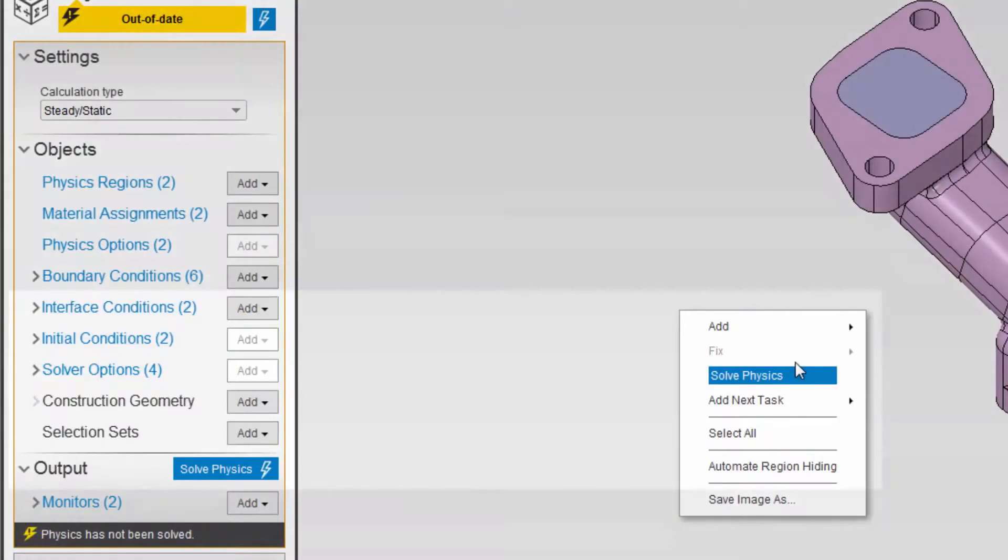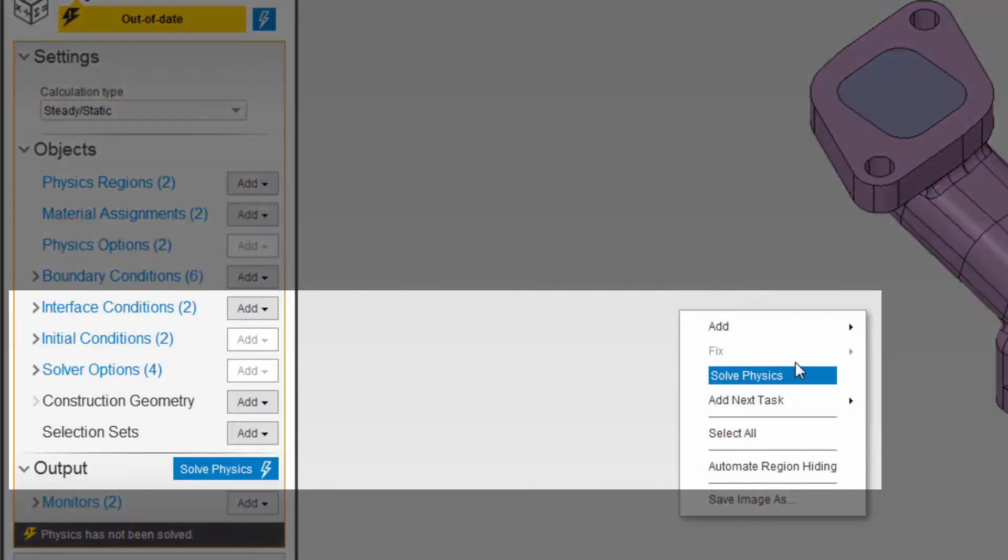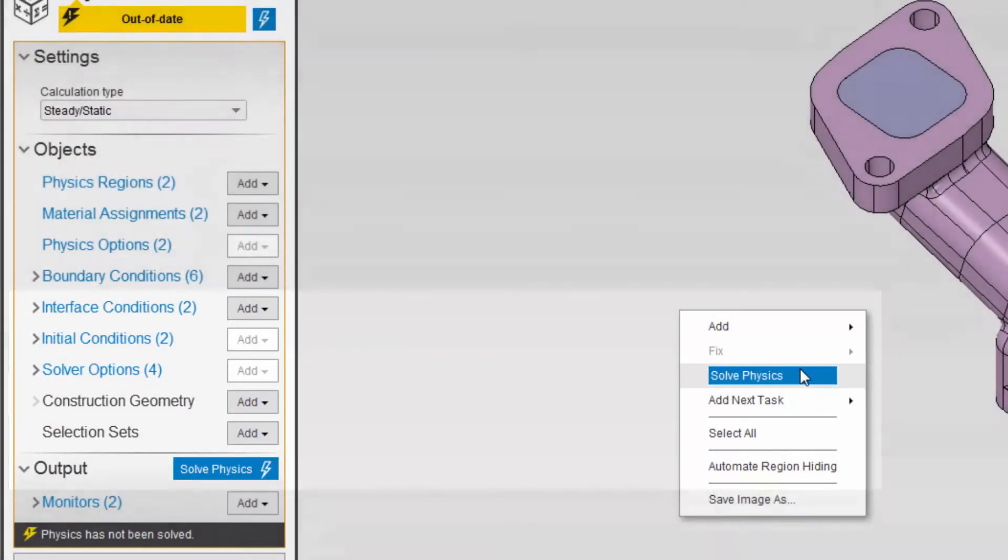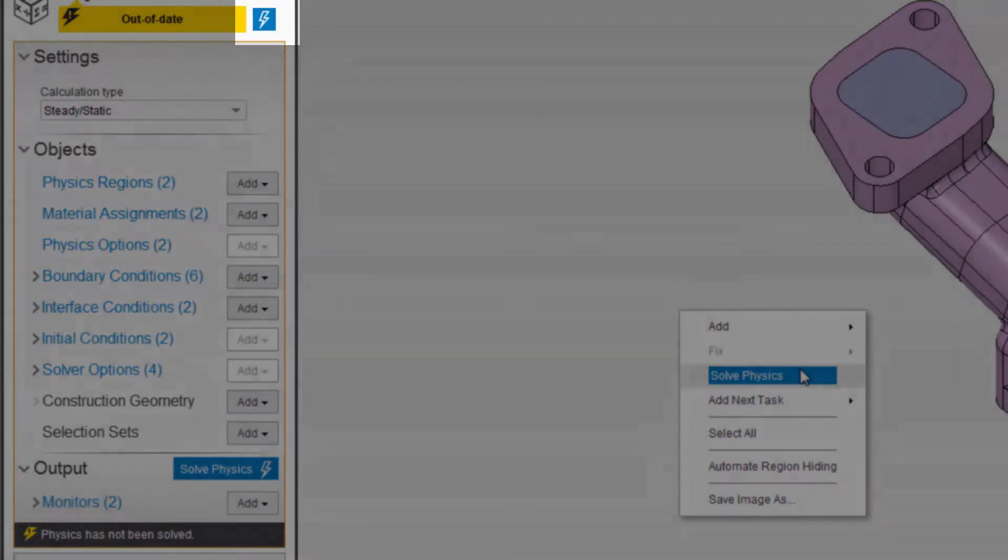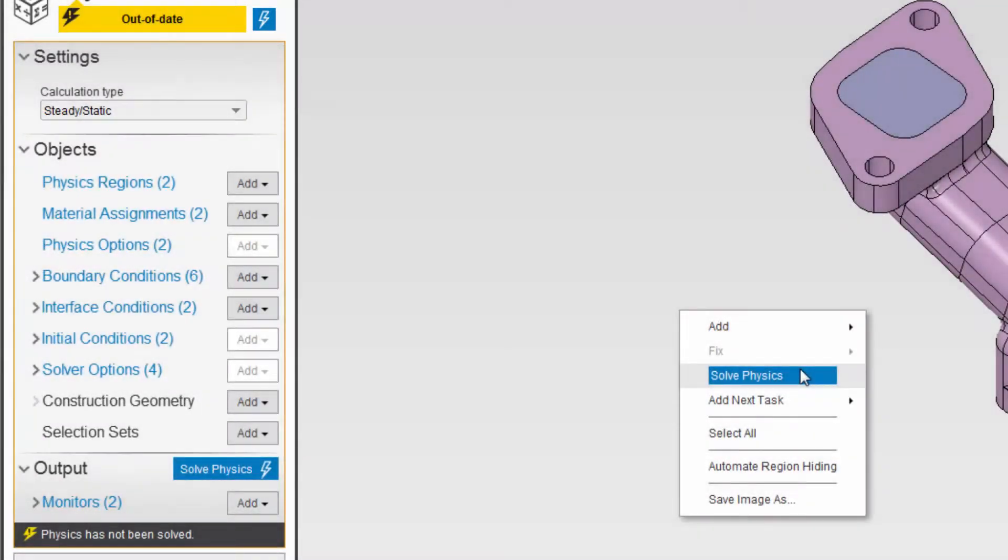Blue is also used to suggest actions that you should do next, such as solve physics or update, and it's also used to suggest adding an object that is currently missing.